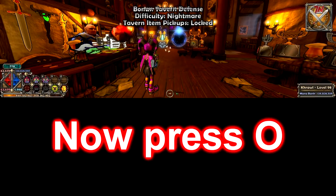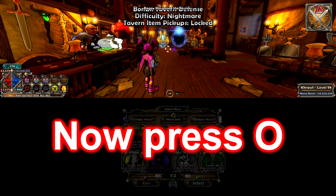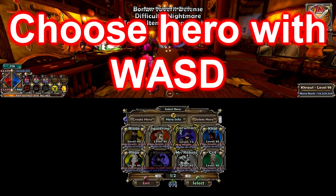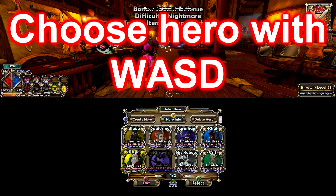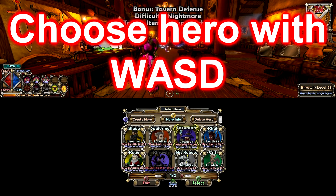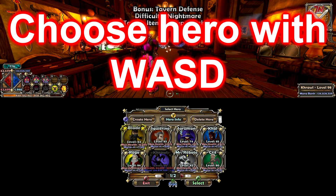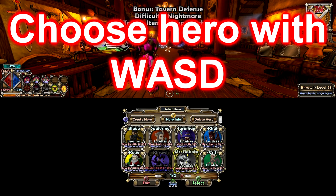Then press O. You can choose your hero with WASD, and then hit Space to select it.